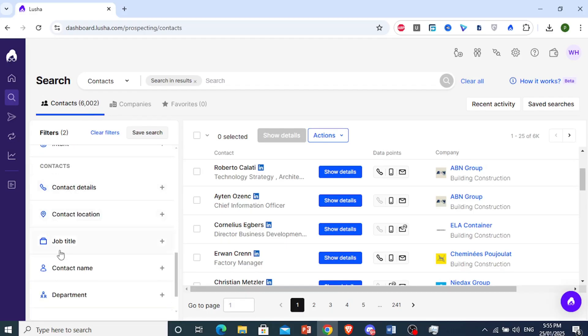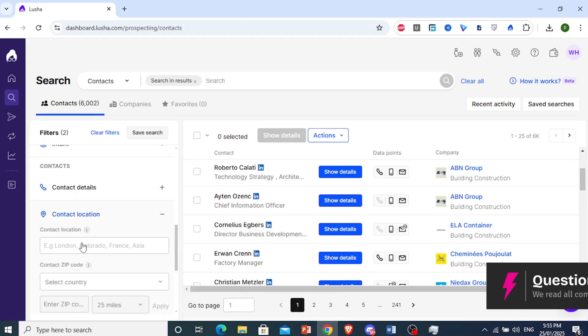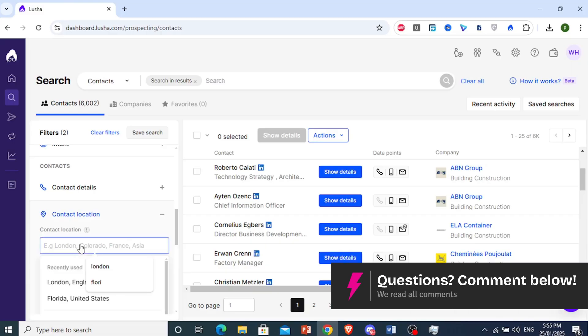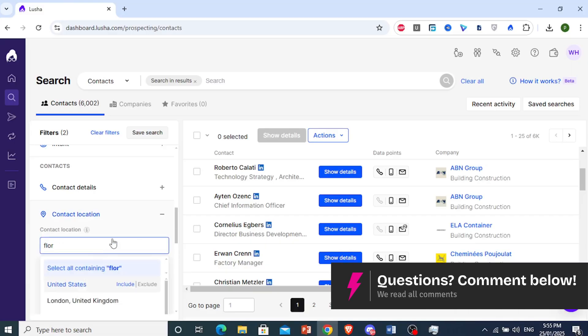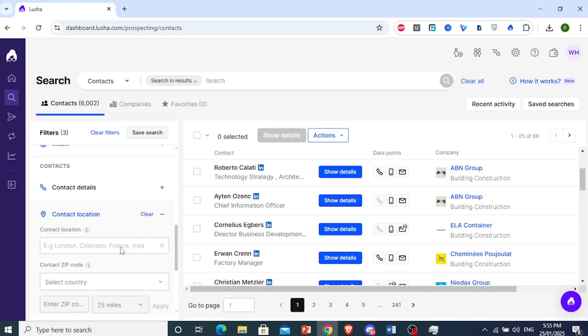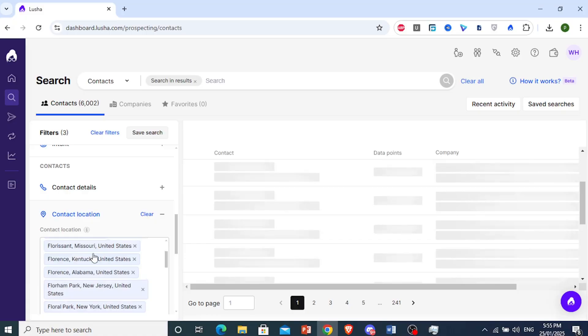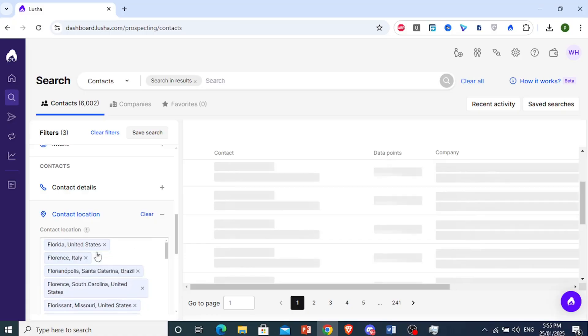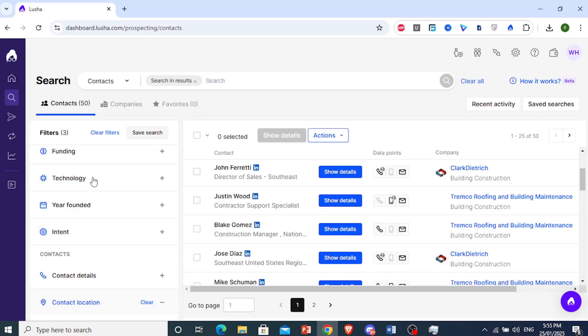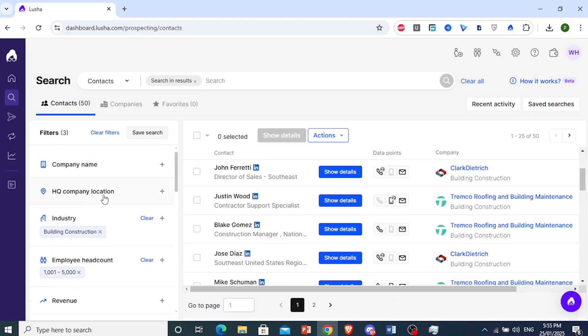Now I can choose a location if you want to target a specific location. Let's go ahead and do Florida, United States. There we go. You can even go by zip code as well.